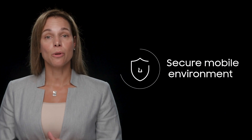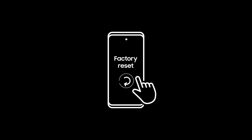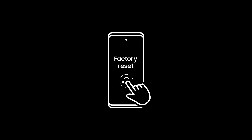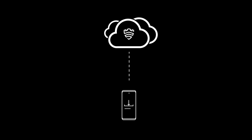A secure mobile environment needs to stay secure at all times. It can be undermined if a malicious actor steals a device and performs a factory reset to uninstall the EMM agent, or if an employee does so accidentally.